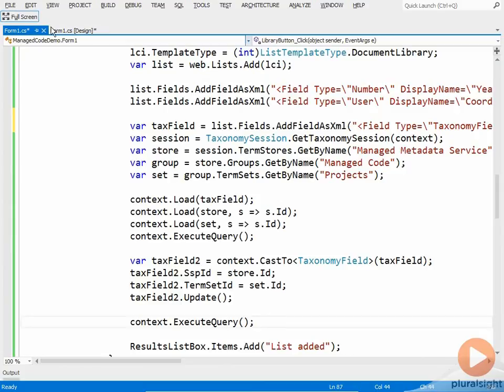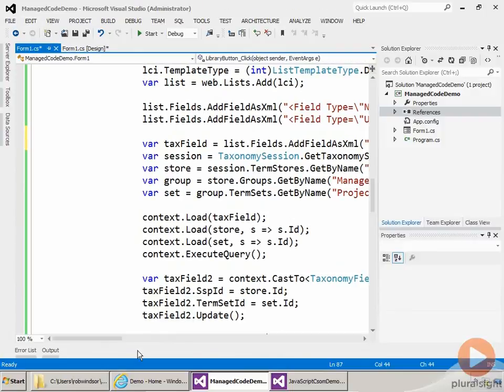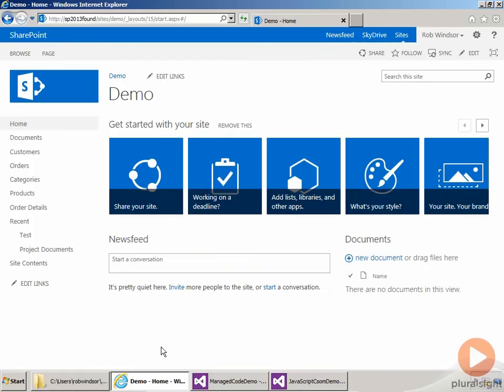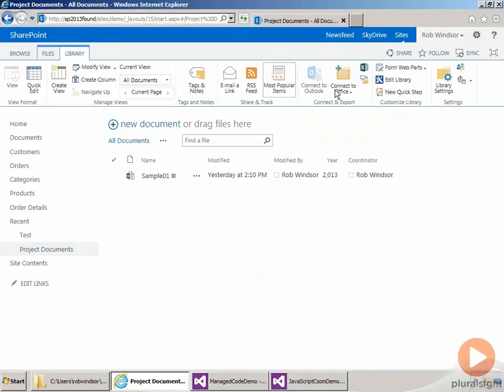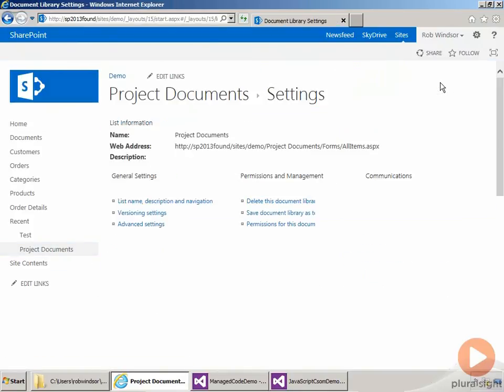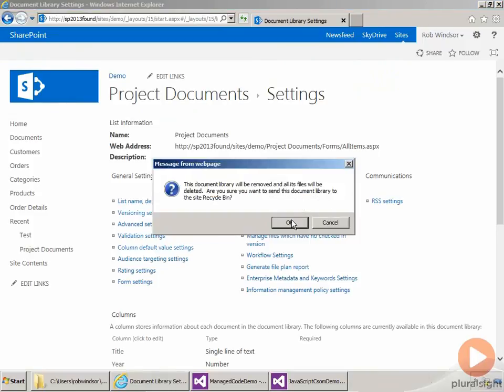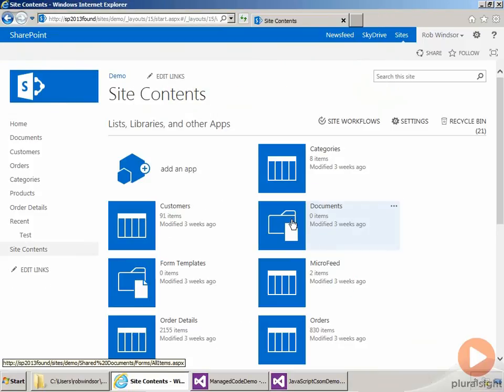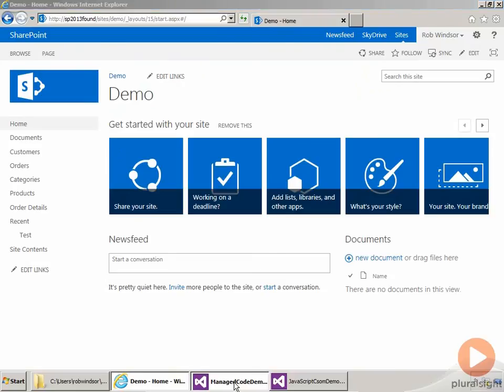So if I get in full screen, and then come over to our demo site, and then open up project documents here, and go to library, library settings, and delete the library. And then come back over to our application.